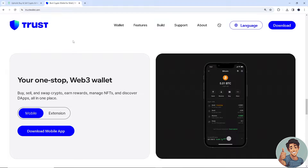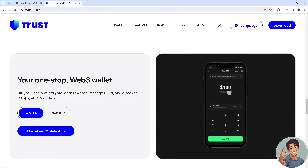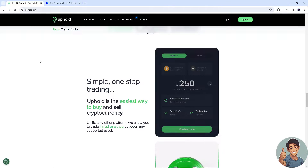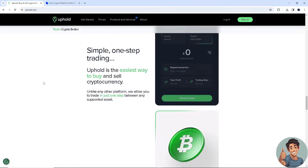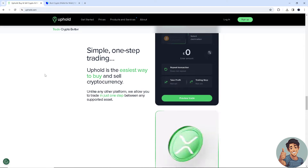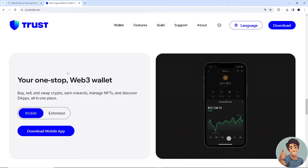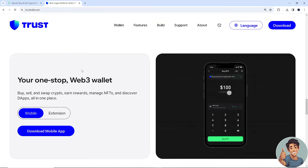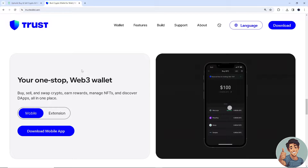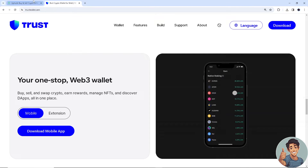To make sure we are able to send crypto from both platforms, all you need to do is create an account for both. Go to uphold.com and sign up, as well as register for free on Trust Wallet. Once you have created accounts for both, log in using your credentials.